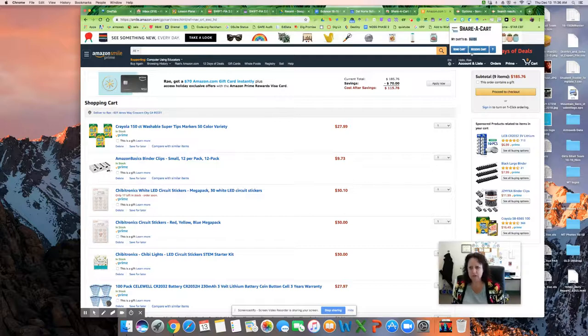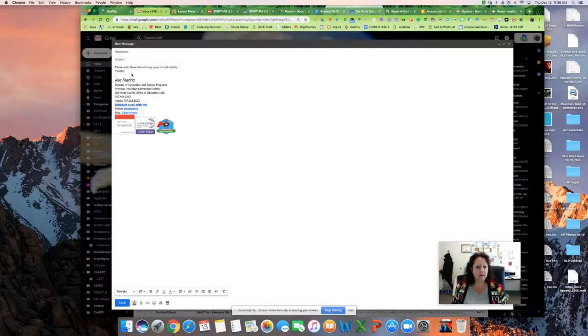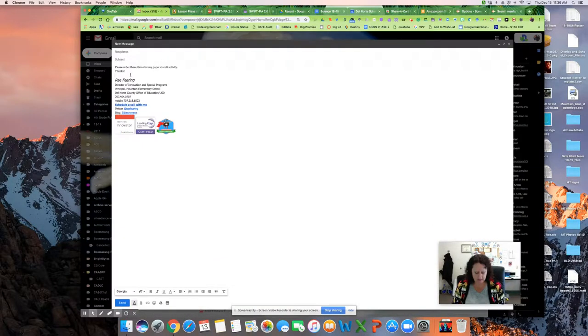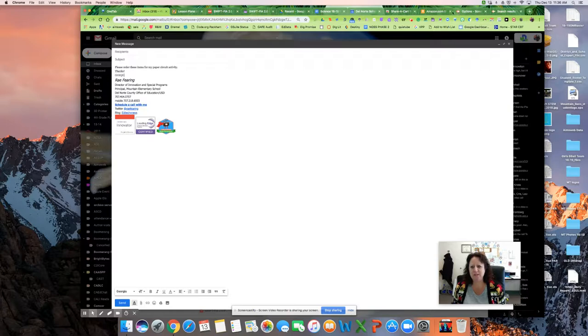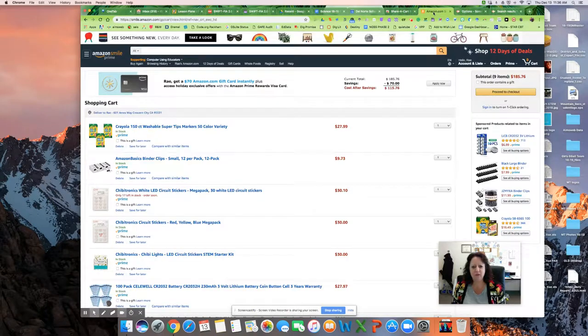So you just copy that and then go to an email. I've already typed in that I want her to order these items for me. I paste in the code, and then I can hit Send, and she will be able to order those things for me.